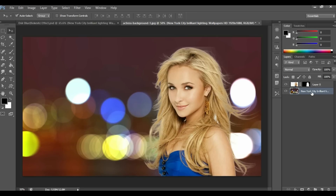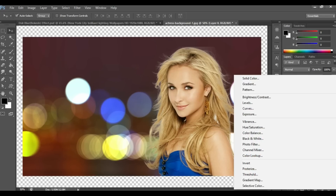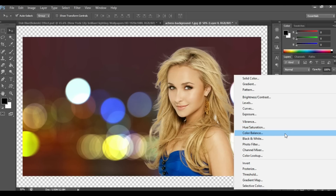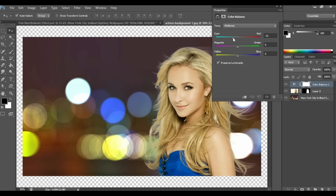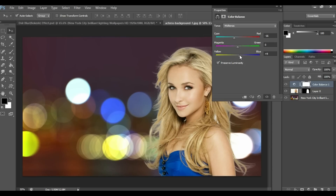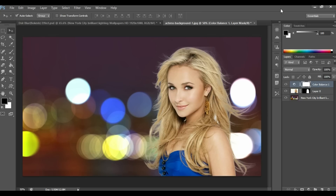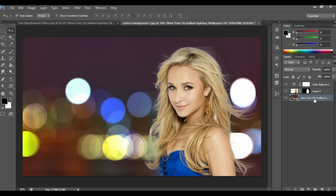It's done. Now the color of the background and the color of the model don't match. For this, click on the top layer and select Color Balance. Add a little bit of cyan — maybe minus 16 — and a little bit of blue — maybe plus 16. I think this is right. You can also duplicate the background layer by pressing Ctrl+J.